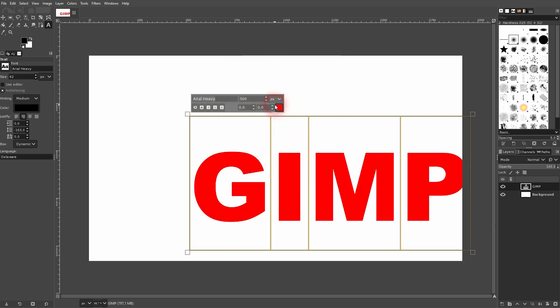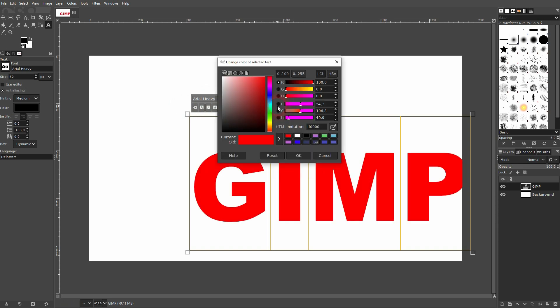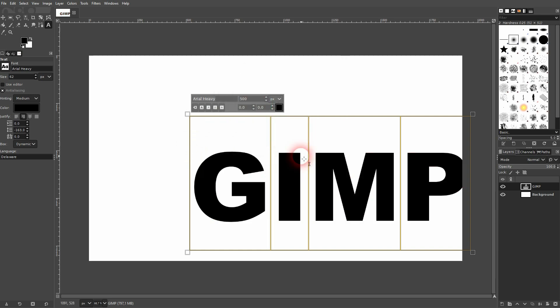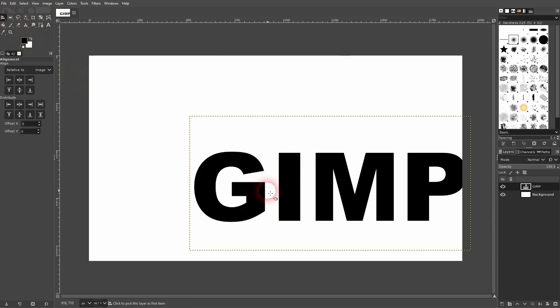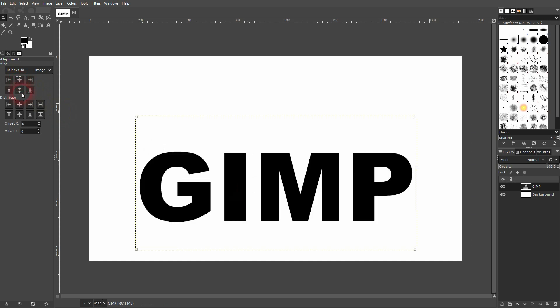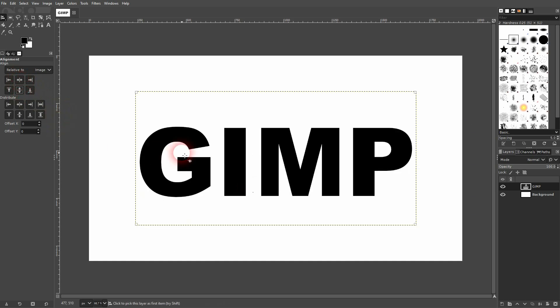And you can change the color here, I'll stick to black. Let me use the alignment tool, I left click on it and then I align it relative to image in center.